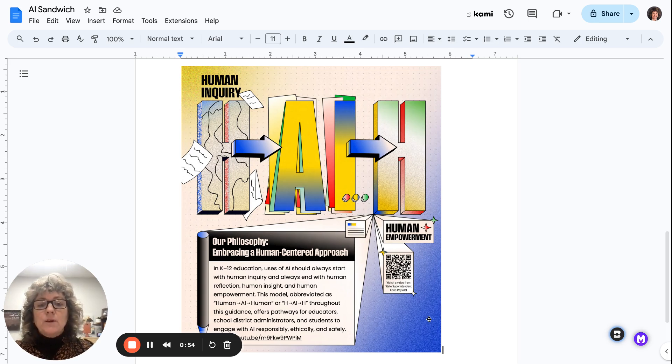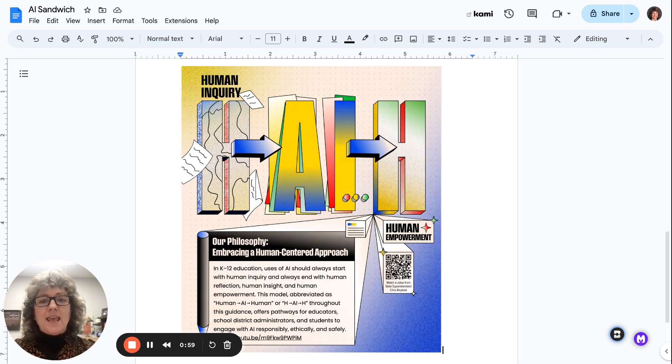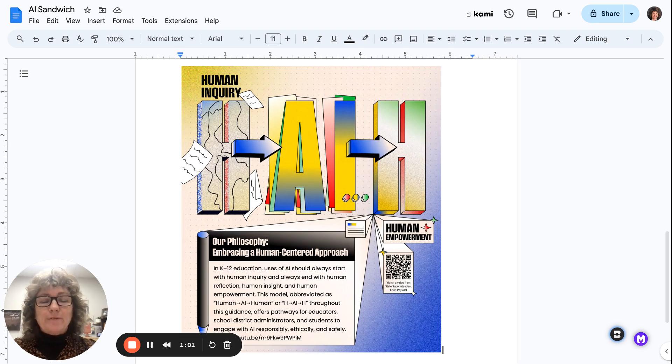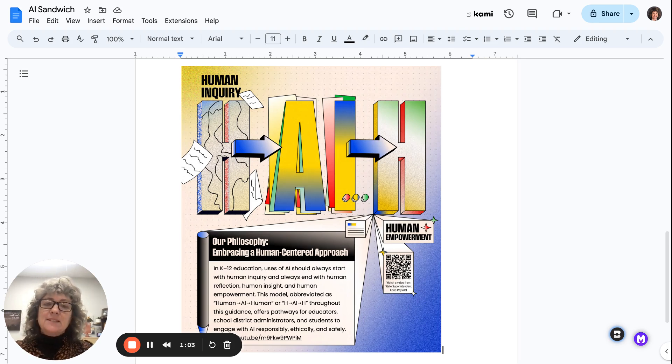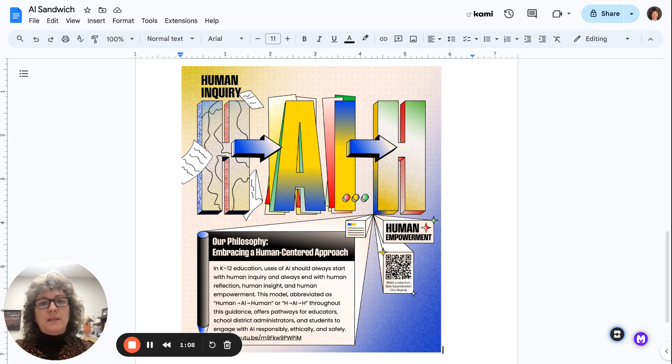So with an AI sandwich, you have human inquiry on either end, and then AI is smooshed inside of that sandwich. And this is super important because the work that we do as humans, the critical thinking elements,